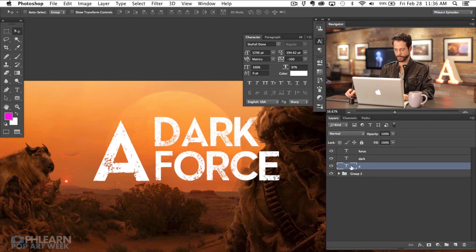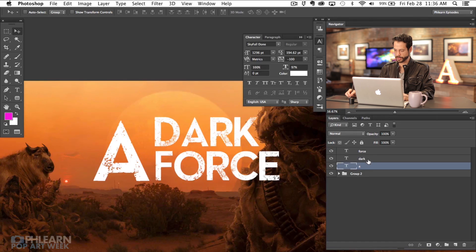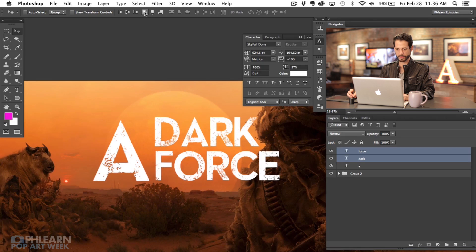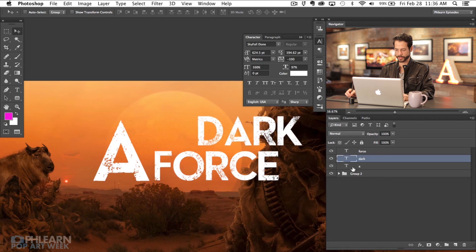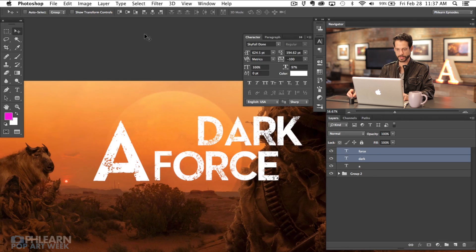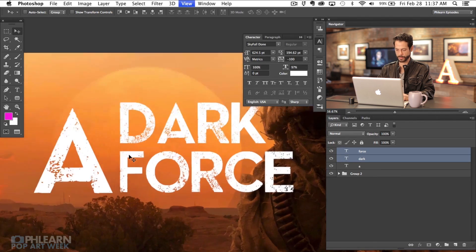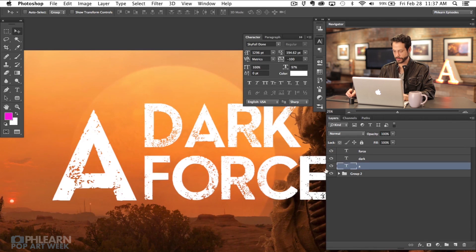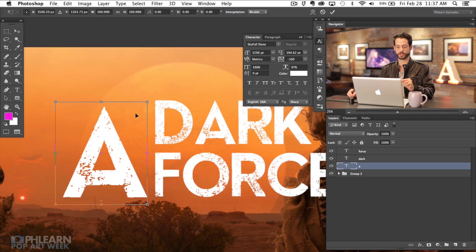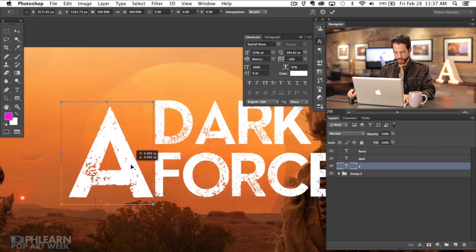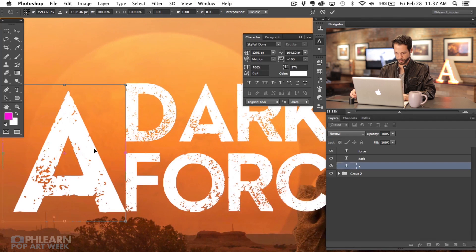Here we have 'a dark force.' I want this A's right edge to match up with the text. So I'm going to hold Command and click on both 'dark' and 'force,' then click the left align button with the move tool selected. Even if one is way over, shift-clicking both and using left align will pop them to the same place. Then with the A, I'll hit Command T to transform and match it up to the dark force text.